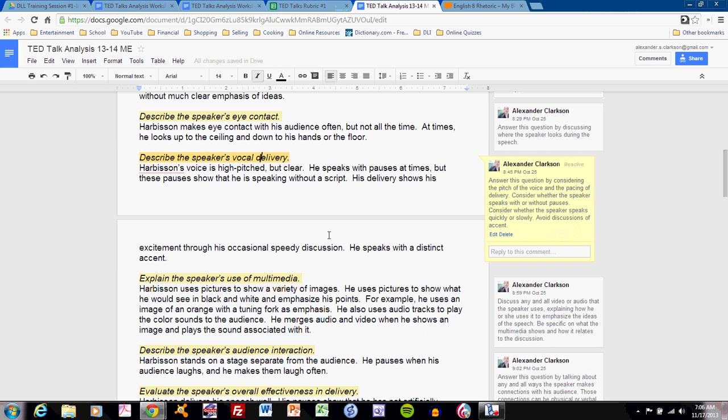Harbison's voice is high-pitched but clear. He speaks with pauses at times, but these pauses show that he is speaking without a script. His delivery shows his excitement through occasional speedy discussion. He speaks with a distinct accent. I have described the vocal delivery completely.